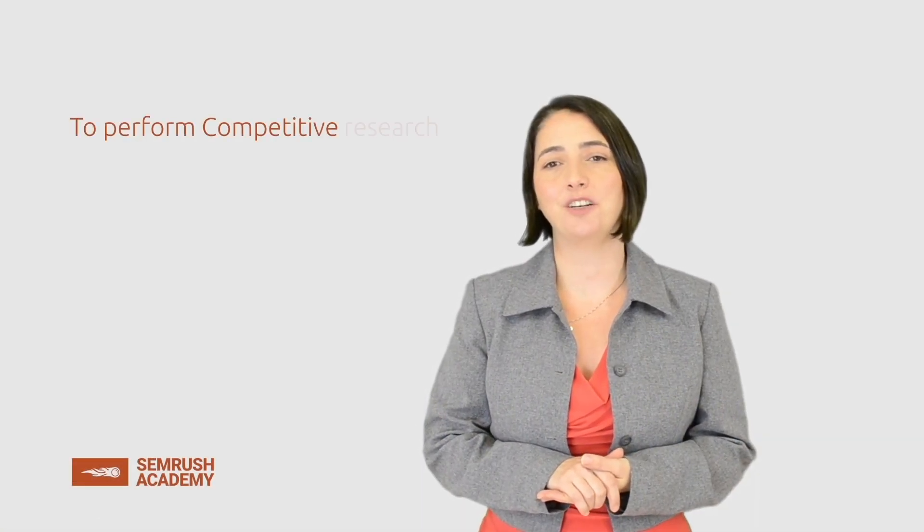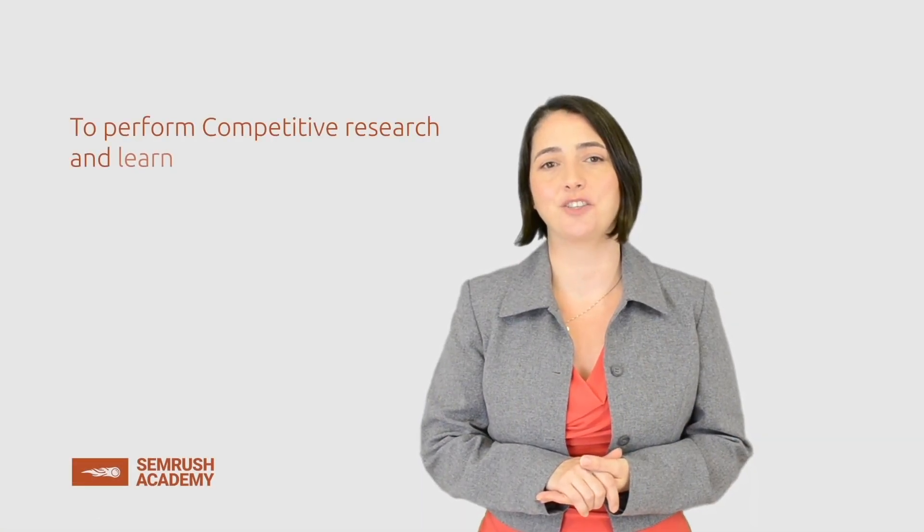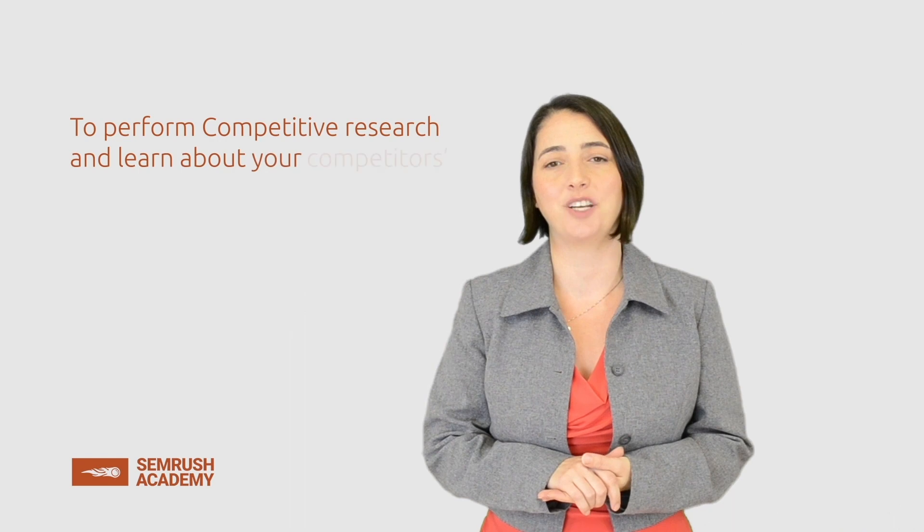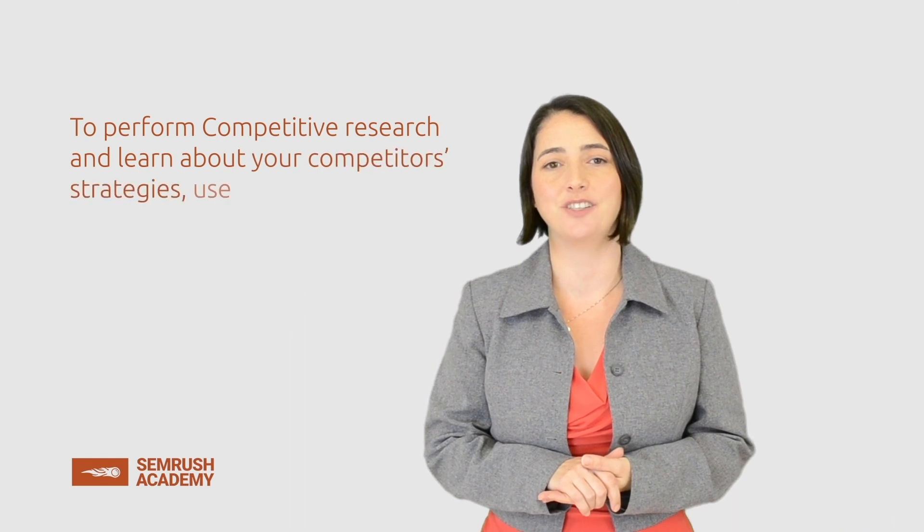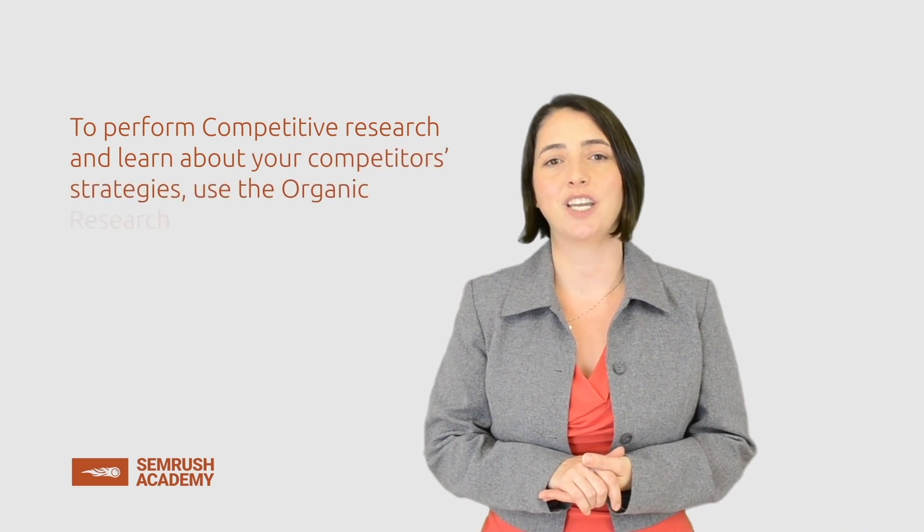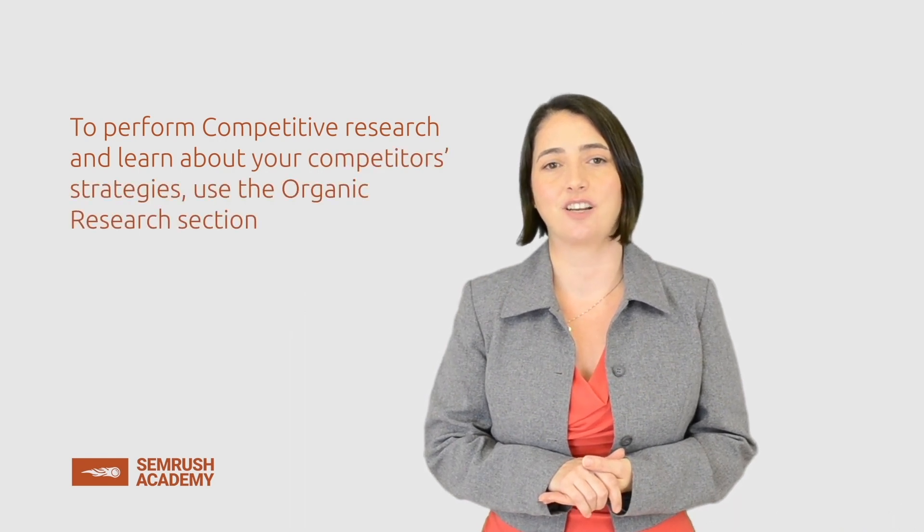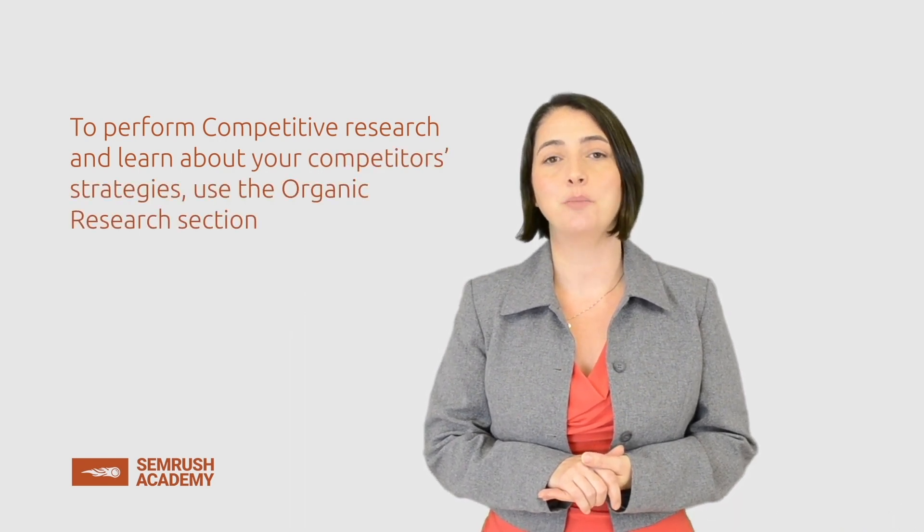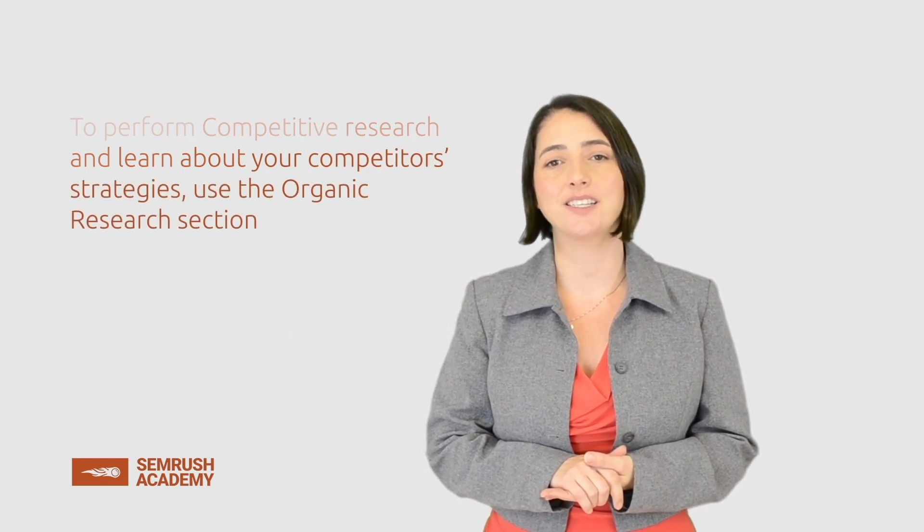So let's recap. To perform competitive research and to learn about your competitors' strategies, use the organic research section. Remember that practice is the key to your knowledge, so try performing different research on your own. It is crucial to study the read further section since it contains more information needed to pass the exam. Refer to our knowledge base and take a look at our blog to learn more.